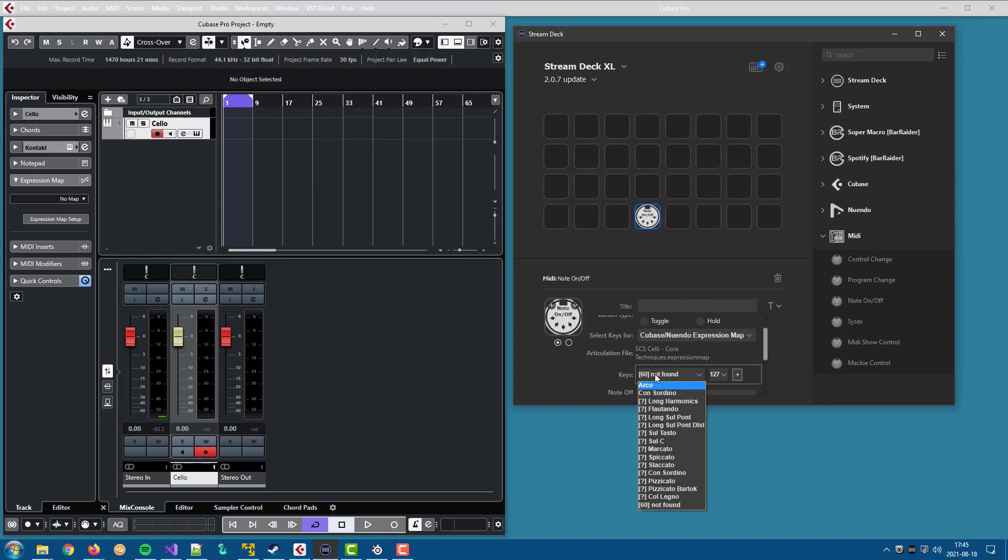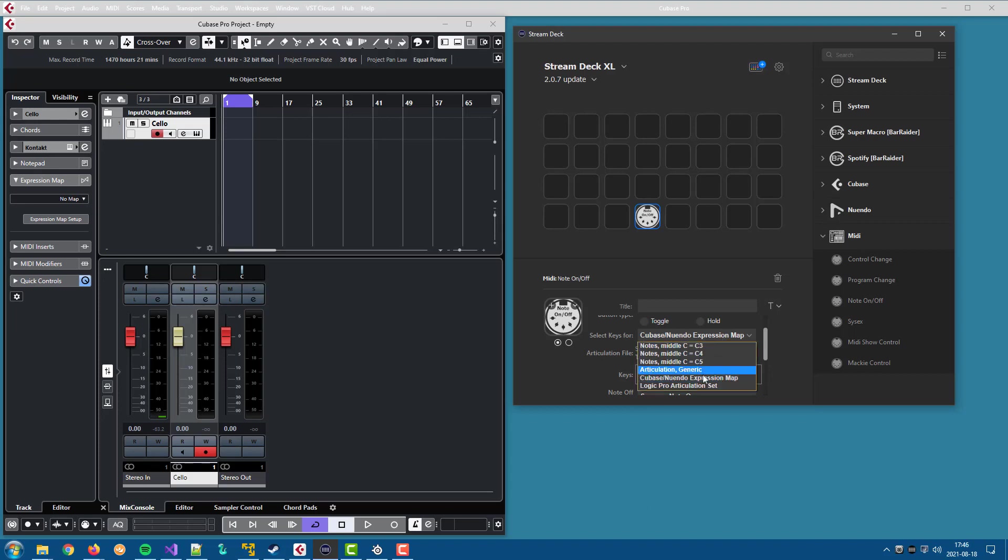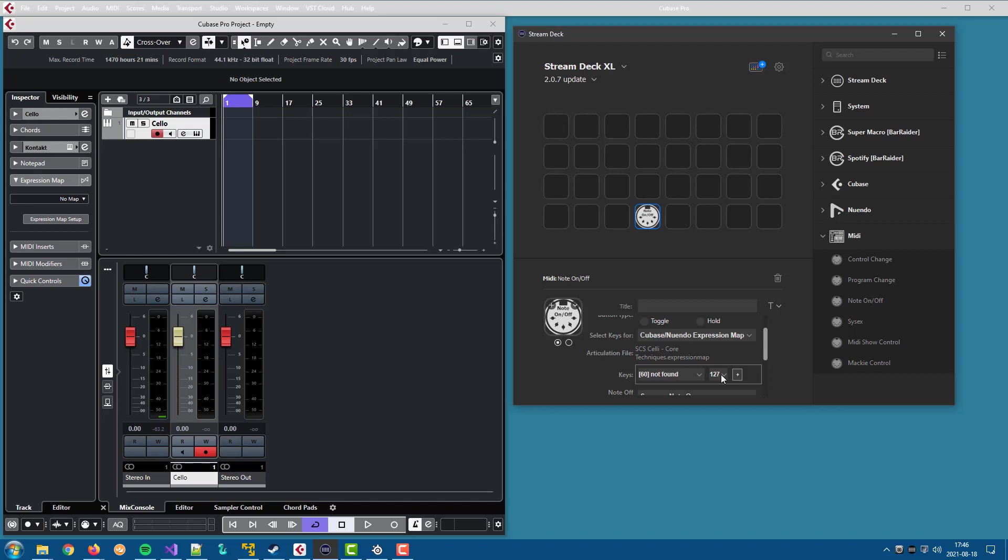There's one small other change in the plugin. If you select one of the articulation choices in the dropdown, the default note on velocity is set to 127 instead of 64. I think it is for the normal note on action. I think 127 is more appropriate when using articulation.